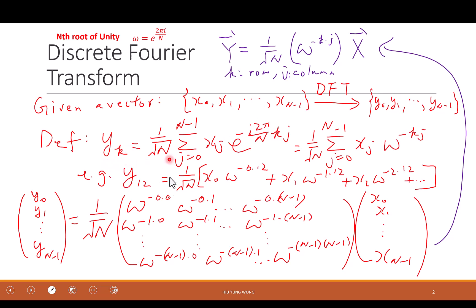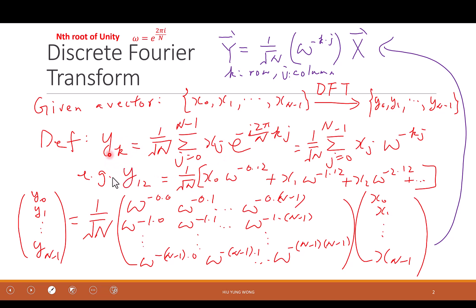All you need to memorize is what is the definition. It tells you that the kth component is just a summation of the components in the original vector, x0 all the way to xN. It's just a linear combination: sum j from 0 to N minus 1, weighted by the Nth root of unity to the power of negative kj. And of course, you need to normalize it by 1 over square root of N.